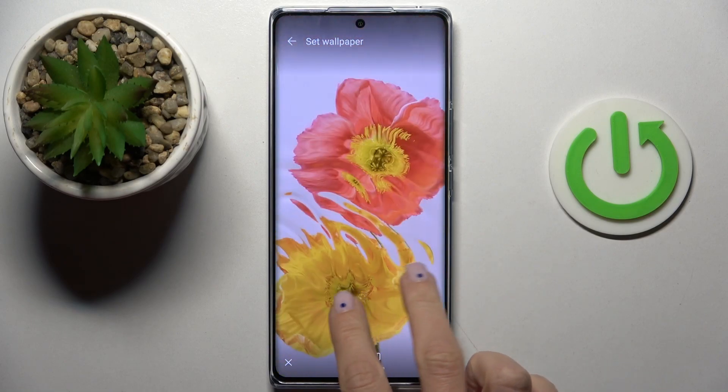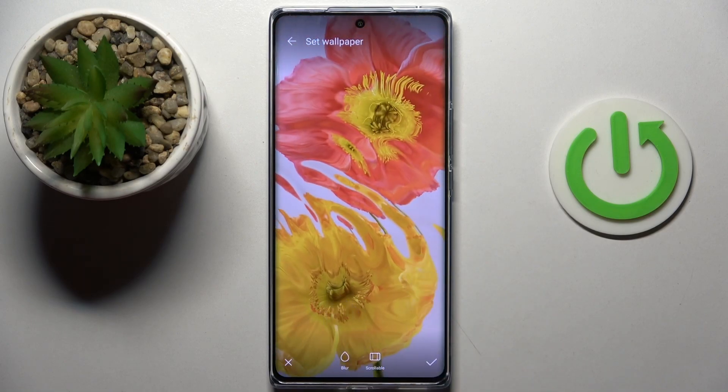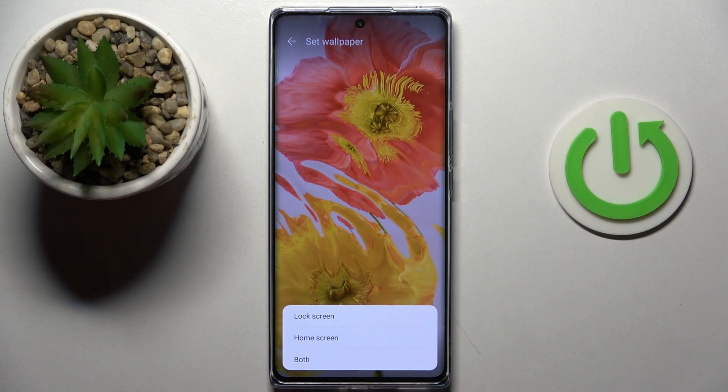You can zoom it in or out however you like, then tap on the confirmation mark and decide if it's for your lock screen only, just your home screen, or both of them.